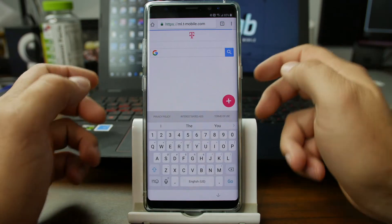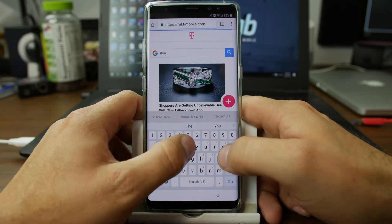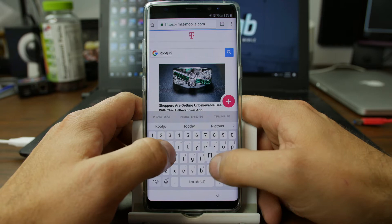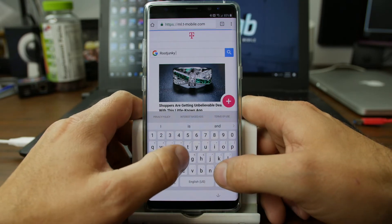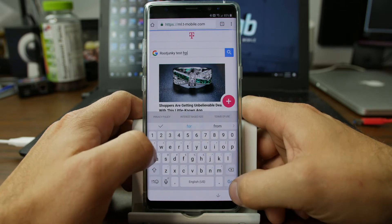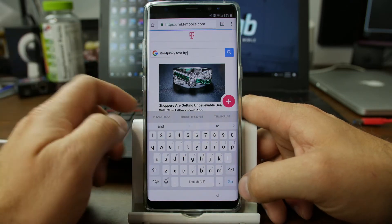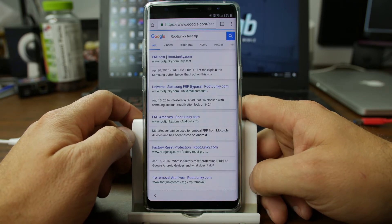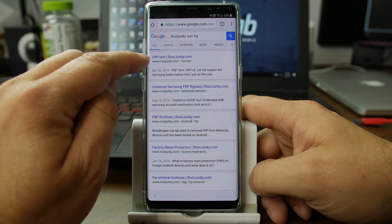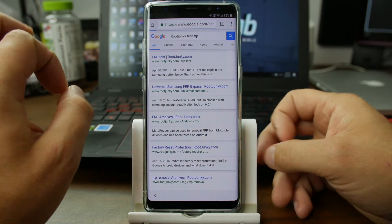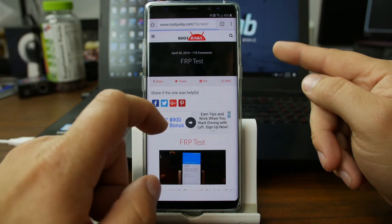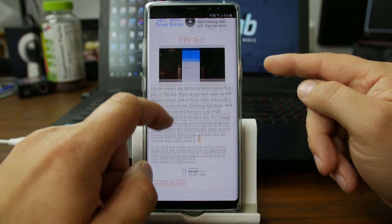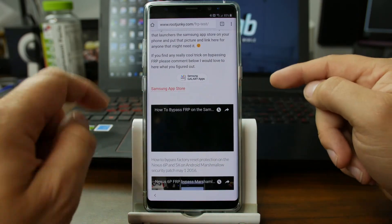So from here, this is really cool. We're going to type in my site, Root Junkie. Because I put a really kind of a secret button that maybe most people don't even realize what it is. And I'm going to show it to you. So you just do Root Junkie test FRP. And it should bring you to, yes, right here, this first one, FRP test. And the reason I labeled this web page FRP test is really for one reason, even though there's a lot more on this page right now.